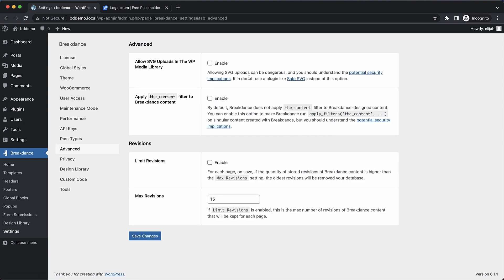Now note the security warning. Allowing SVG uploads can be dangerous, and you should understand the potential security implications. We have some information in our documentation. You should read that. If you think there's any chance that an unsafe SVG could get uploaded to your site, you can use a plugin like SafeSVG instead, which will actively sanitize them as they're uploaded.